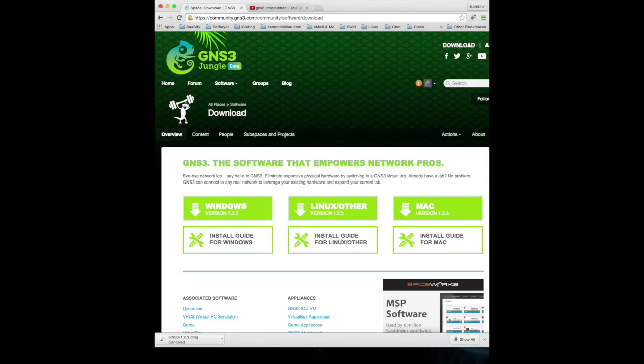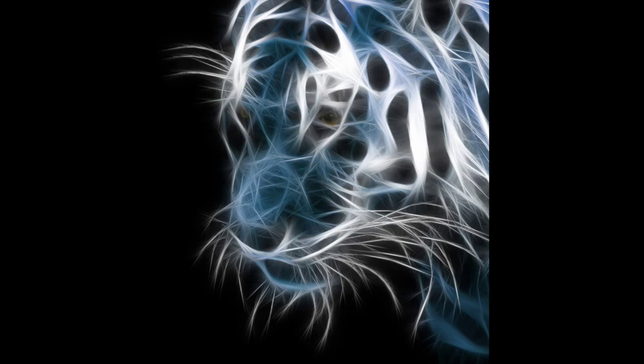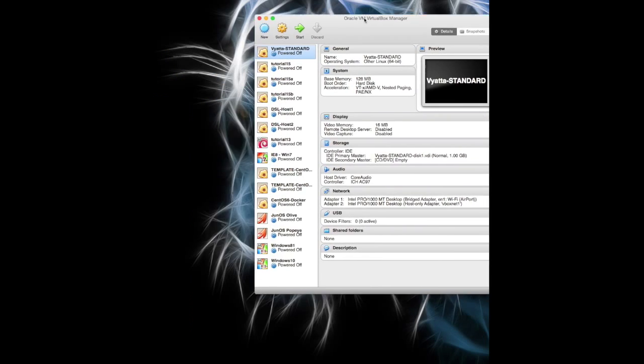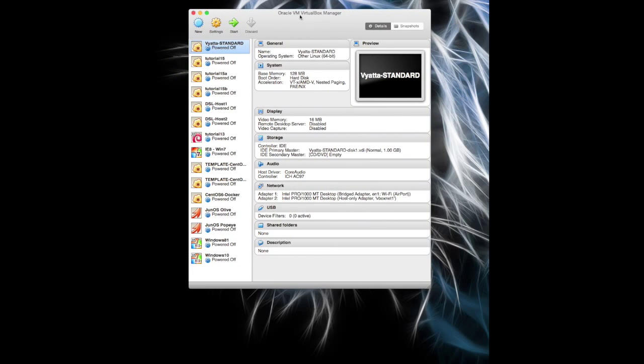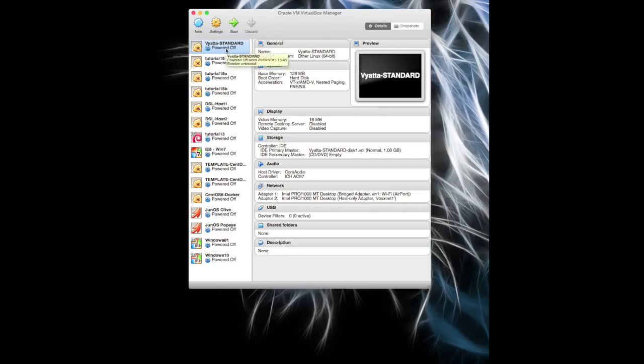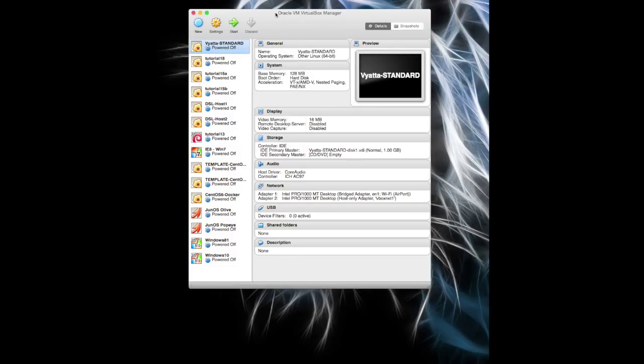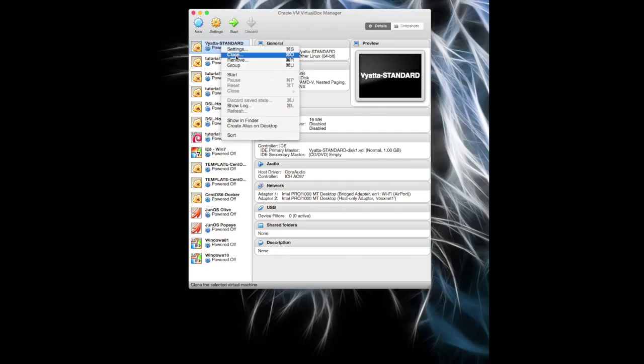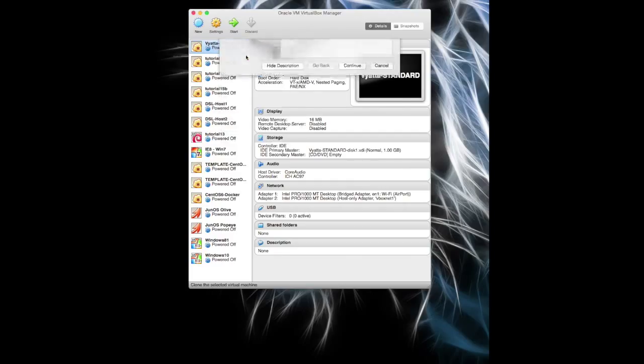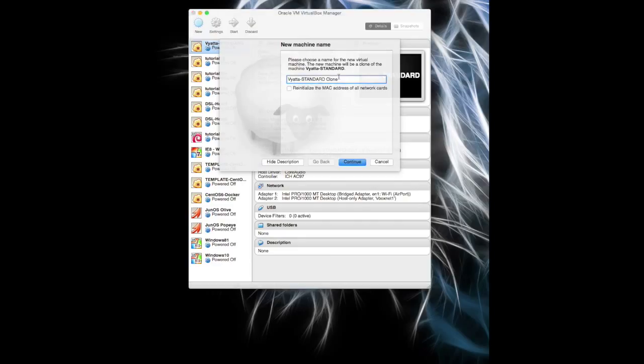Lastly, before we actually dive into GNS3, I wanted to quickly bring back our VirtualBox. So the next thing I'm going to do is I've created a template here via the standard. I'm going to take that template and clone it. If you're not that familiar with VirtualBox, it allows you to copy this machine basically. So I'm going to clone it or copy it, and I'm going to call that Tutorial 14.